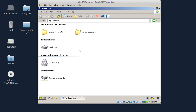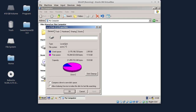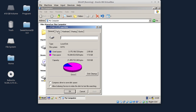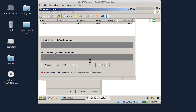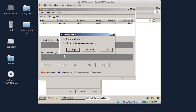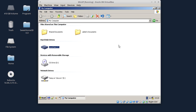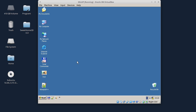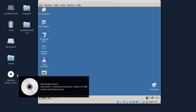Preporučljivo je i da particiju koju ćete particionisati prvo defragmentišete. Klikom desnog tastera kliknete na Properties i u Tools kartici imate opciju Defragment Now. Defragmentišite particiju na koju želite da instalirate Linux. Kada ste završili sa pravljenjem rezervne kopije i defragmentizacijom, ubacite instalacioni disk i restartujte kompjuter. Proverite u BIOS-u da li je podešeno da se sistem podiže sa optičkog uređaja ili sa USB-a, u zavisnosti sa kog medijuma instalirate Linux.